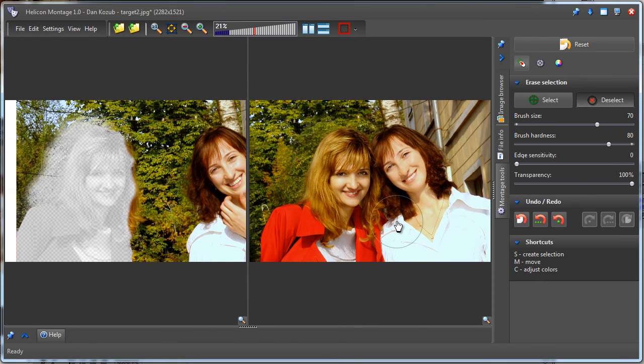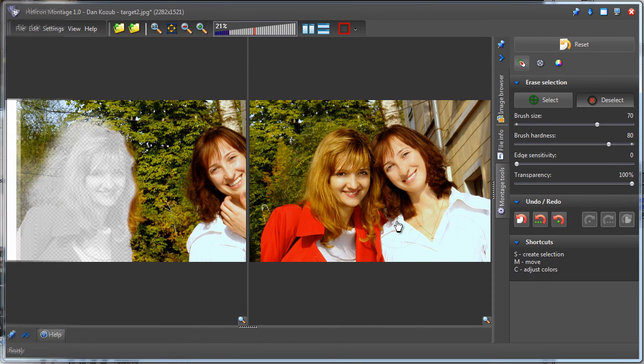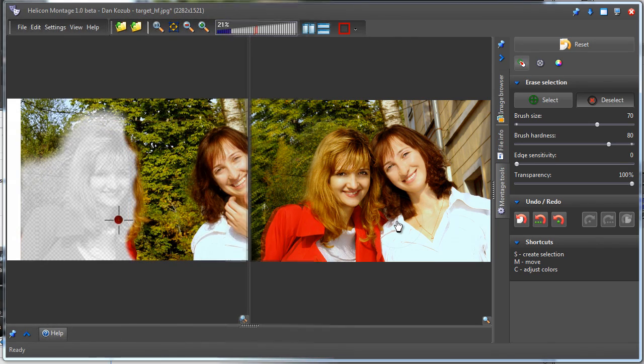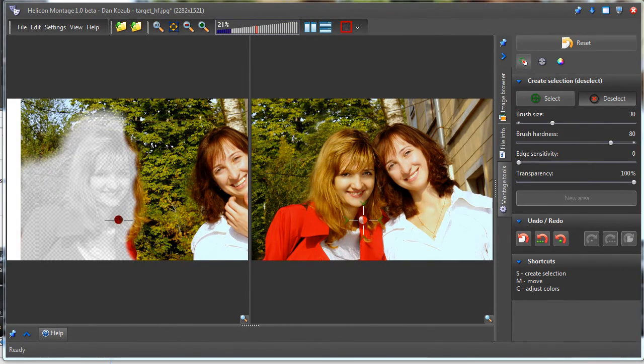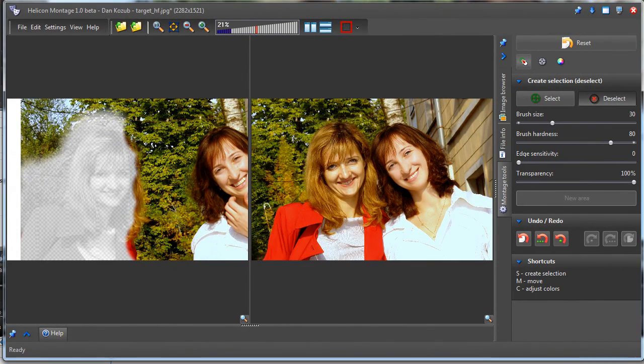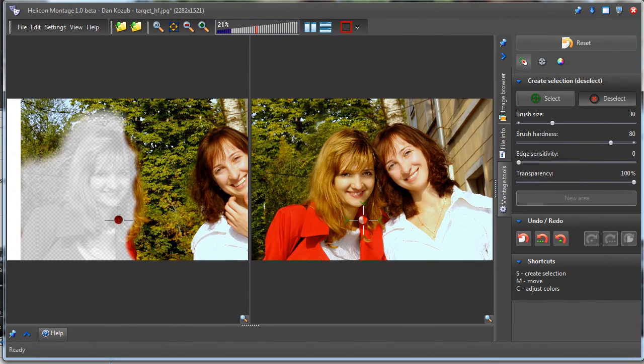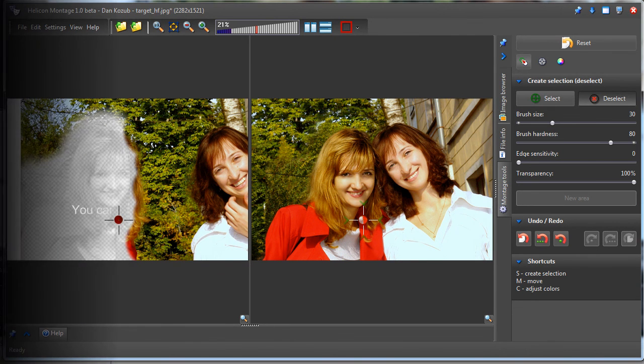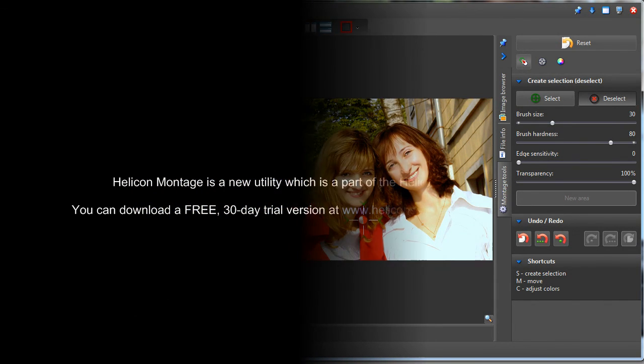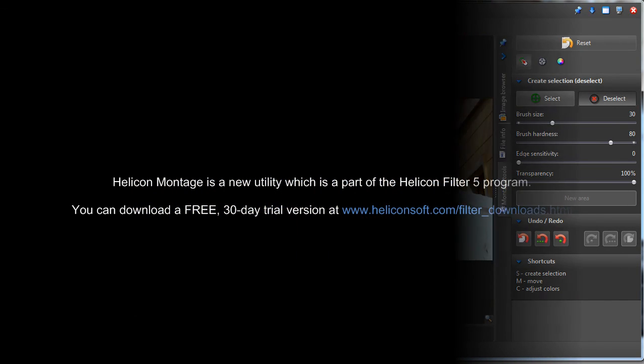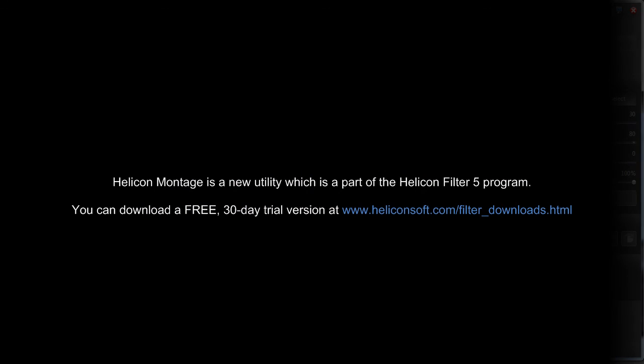Now you can compare the original and resulting images by clicking on the target image with the right mouse button. I hope you liked this tutorial and that you'll enjoy using Helicon Montage.